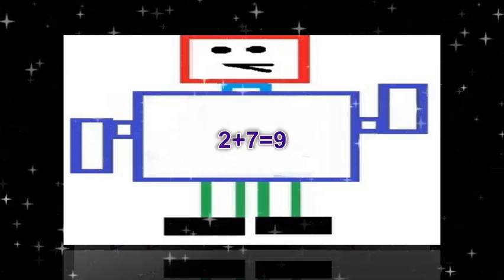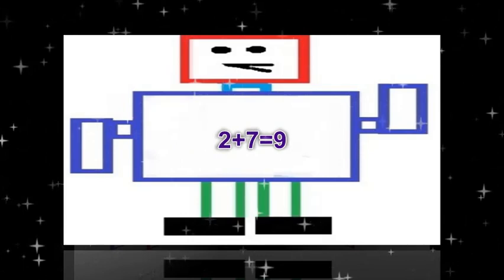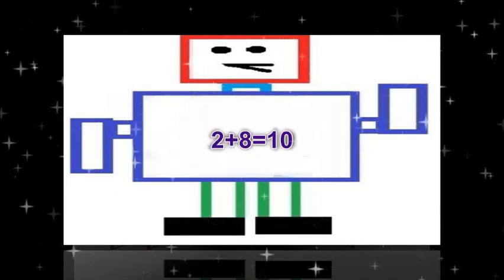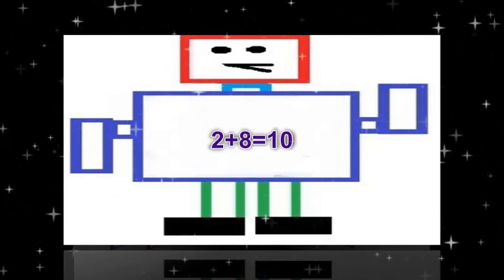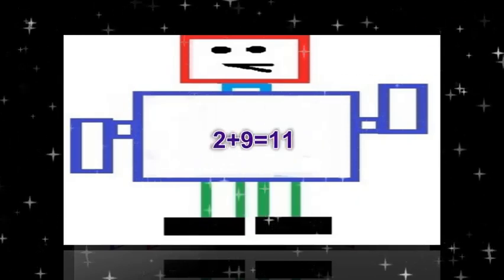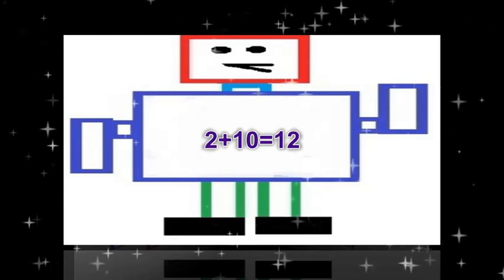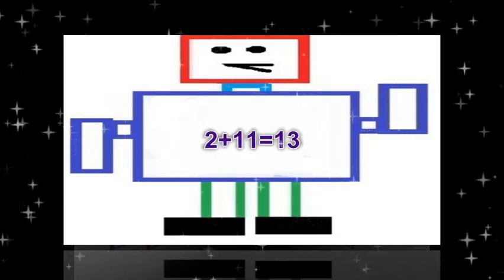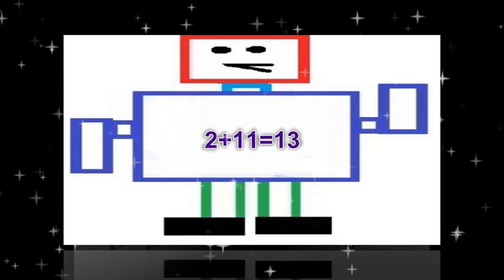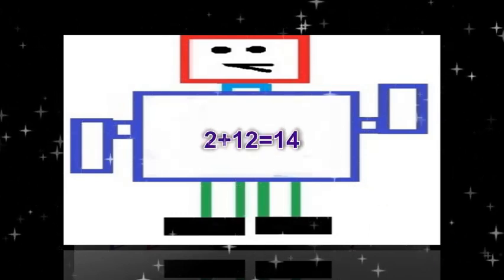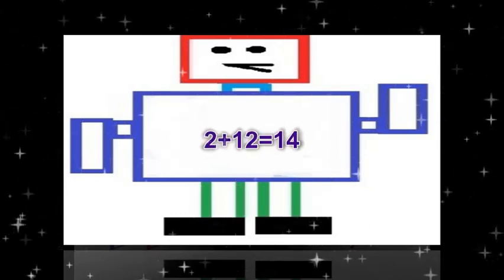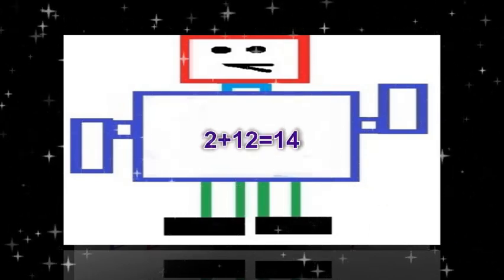2 plus 7 equals 9. 2 plus 8 equals 10. 2 plus 9 equals 11. 2 plus 10 equals 12. 2 plus 11 equals 13. 2 plus 12 equals 14.